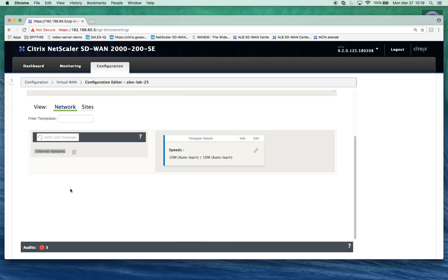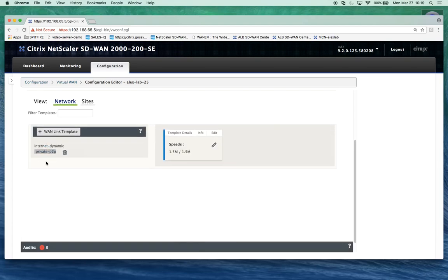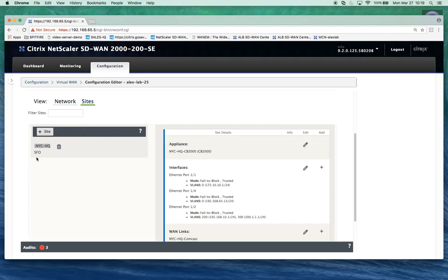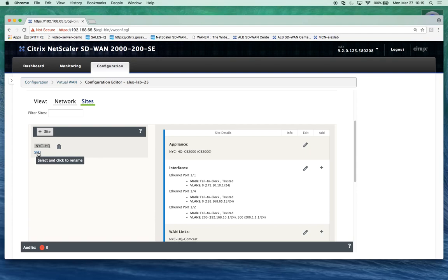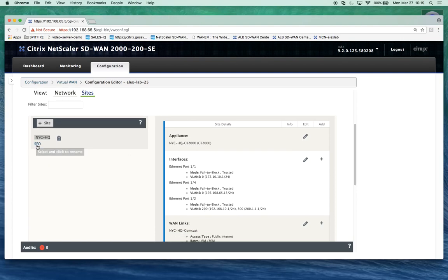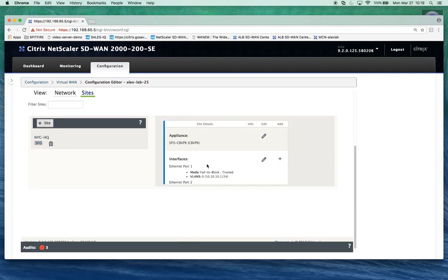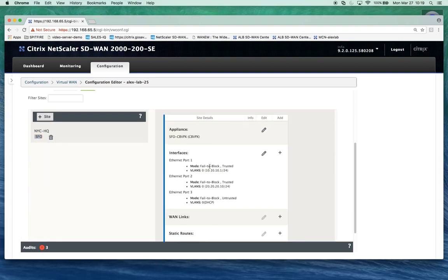That's our two WAN link templates created. Now we can add them to a site. We'll click on the sites tab, go to San Francisco. Note you only use WAN link templates on the client sites, you don't use them at the MCN. I've got San Francisco with the interfaces already configured.